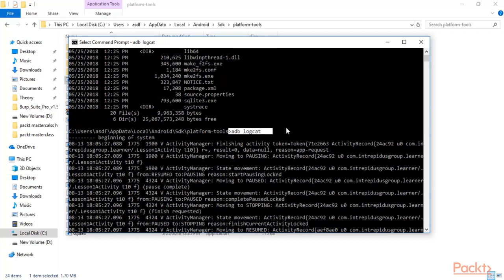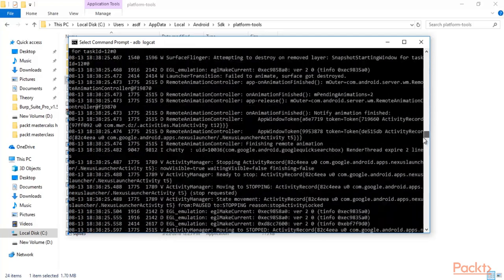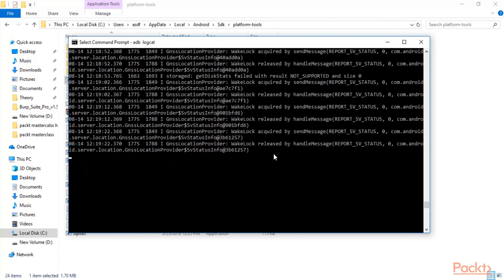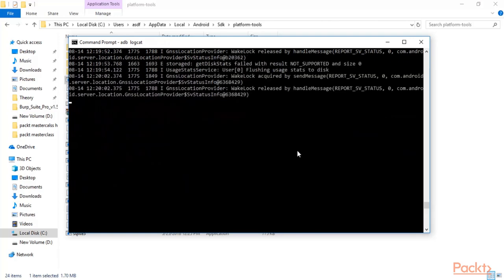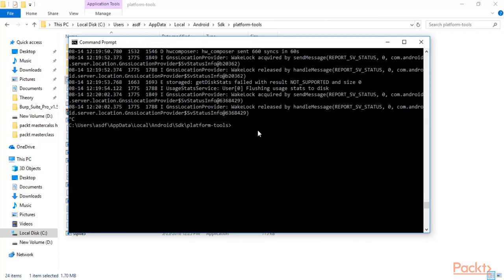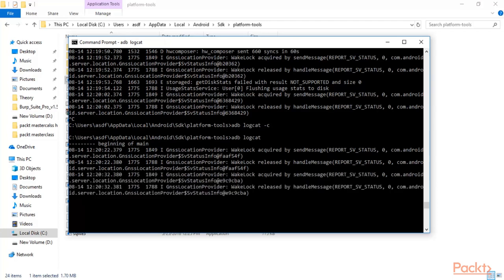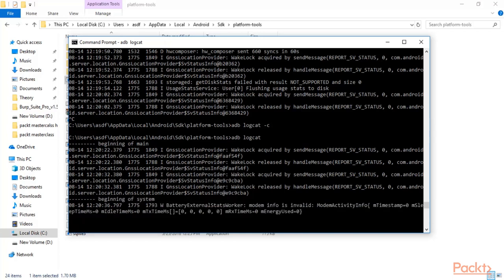If you want to clear all the logs — because these are all previous logs and you want a clean log file — press Ctrl+C to stop, then type 'adb logcat -c' and hit Enter. The '-c' flag means to clear the history of logs. Now again type 'adb logcat' and hit Enter. You can see that there are no logs available inside the log file, making it easier to find new log entries.